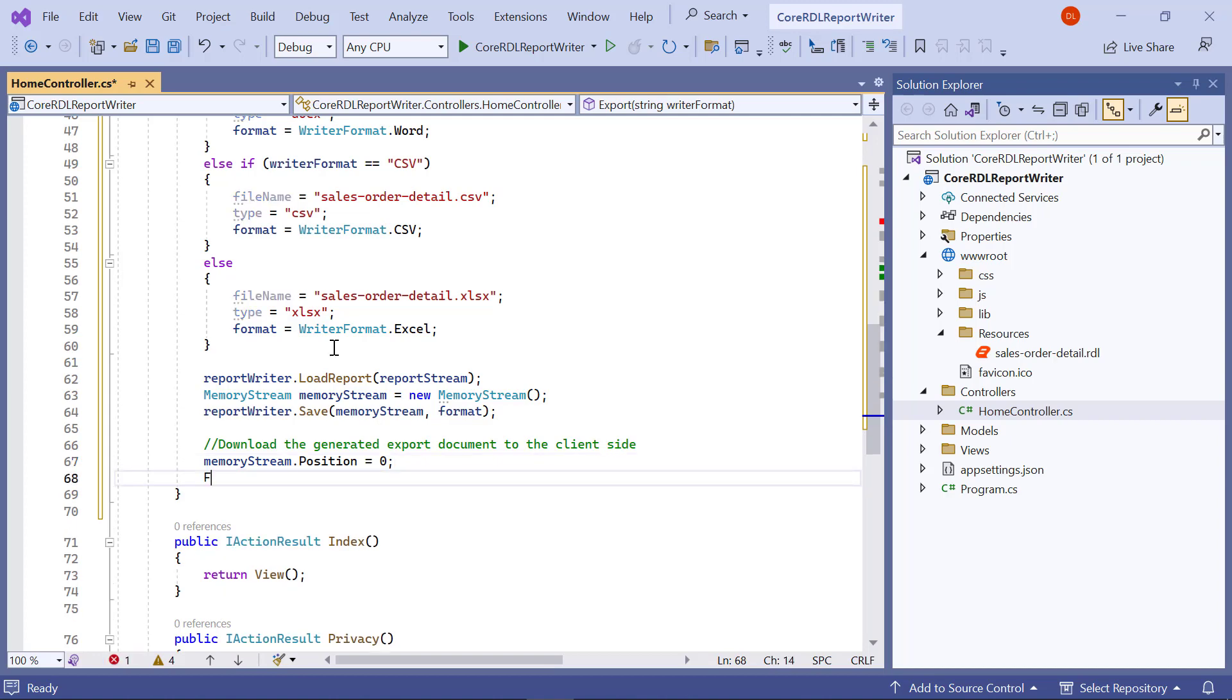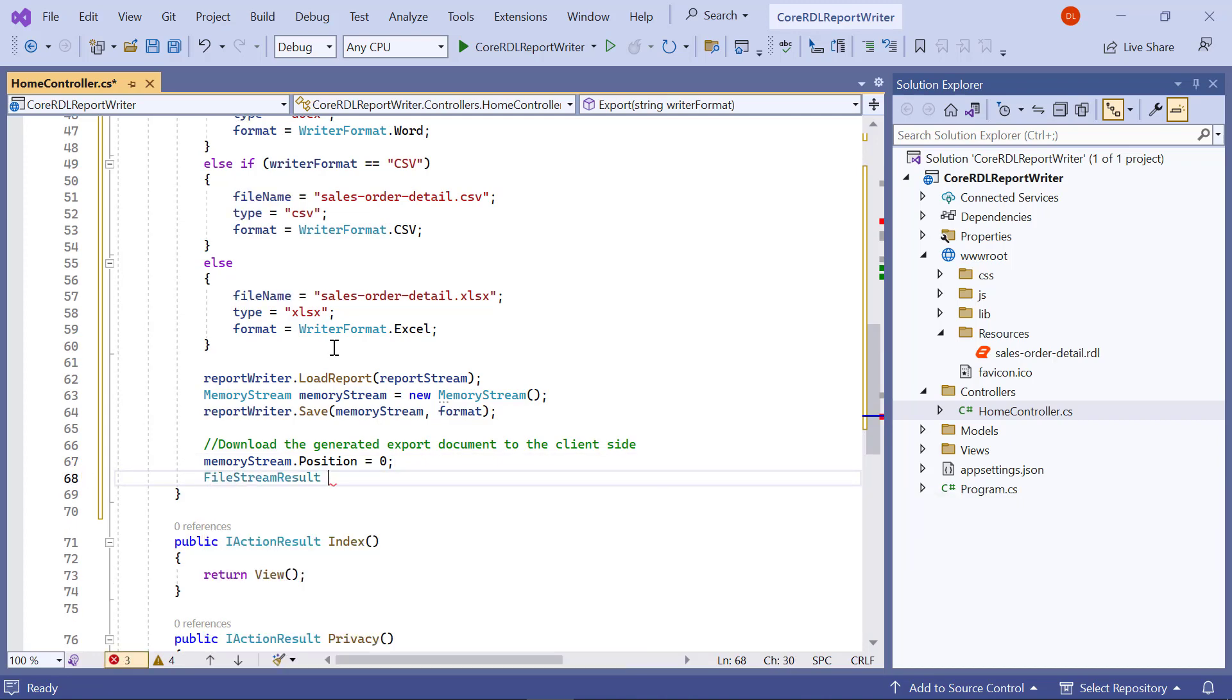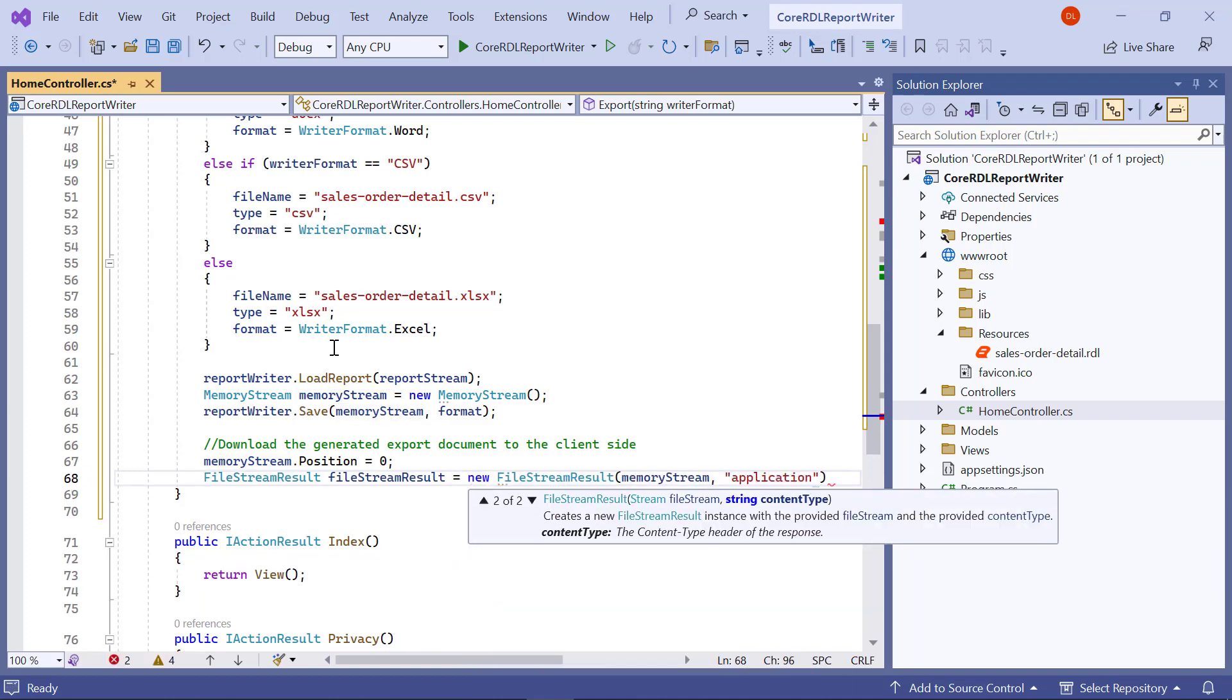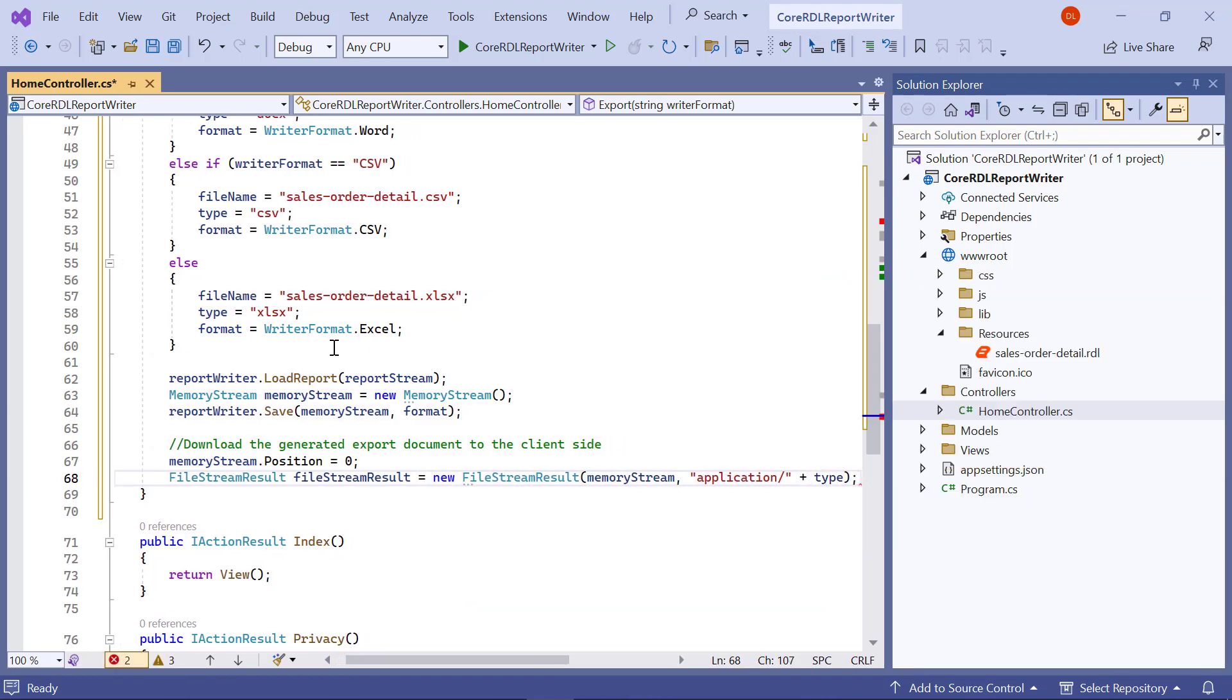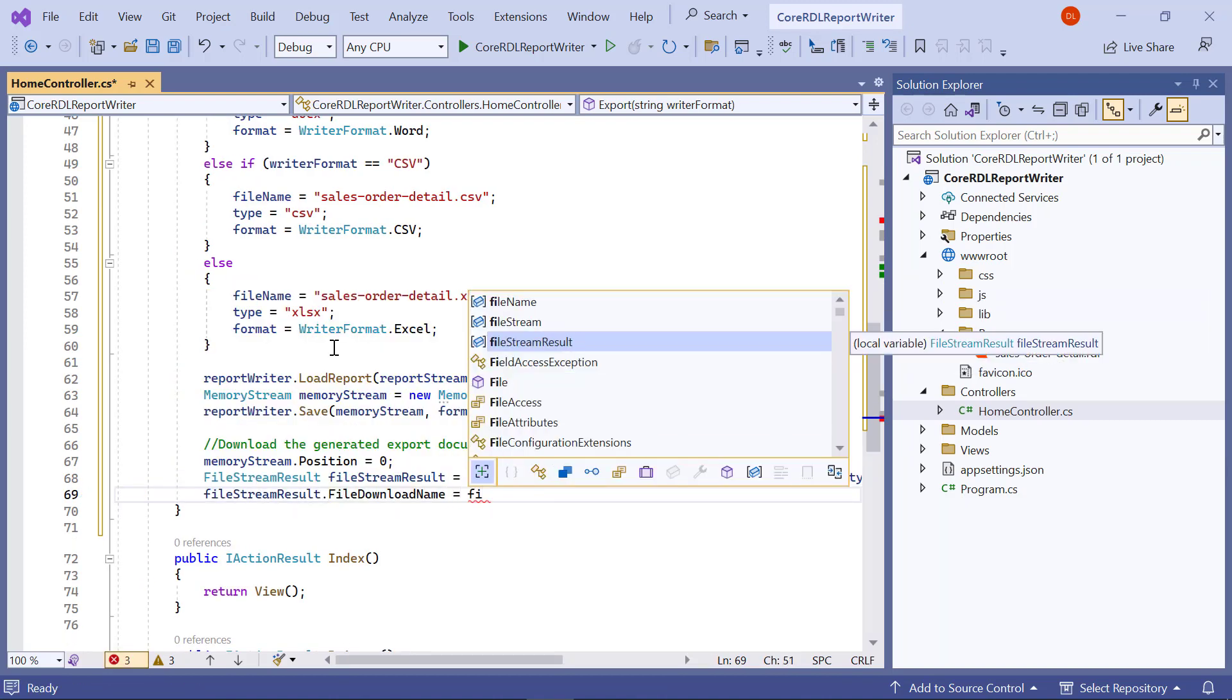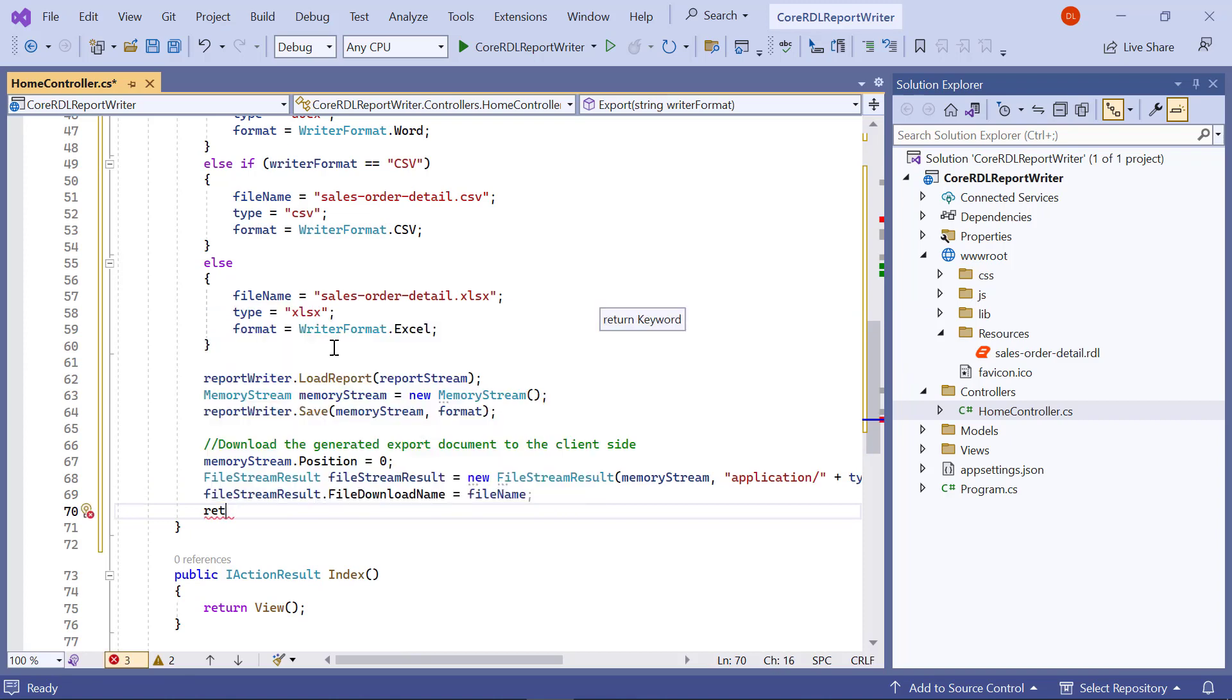Next, I create a file stream result with an exported memory stream value to get the exported document on the client side. I assign the file name value to the file stream result.file download name to be used for download.